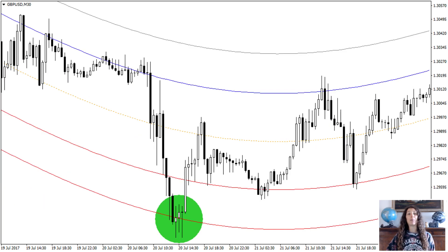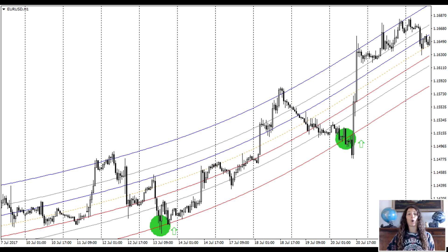Following the same principle, you can place trades in favor of the price on trend rollbacks. For example, in the case of an uptrend, we enter or add to a position when the price touches the lower bound of the trade channel.